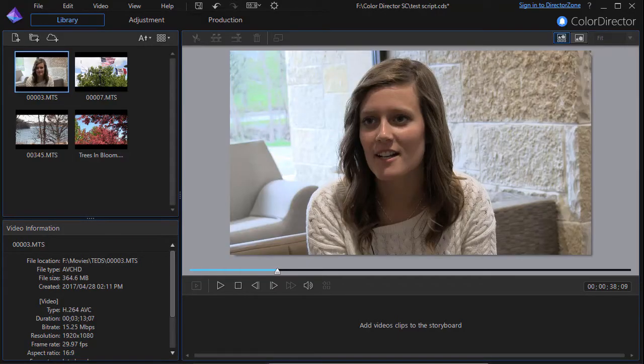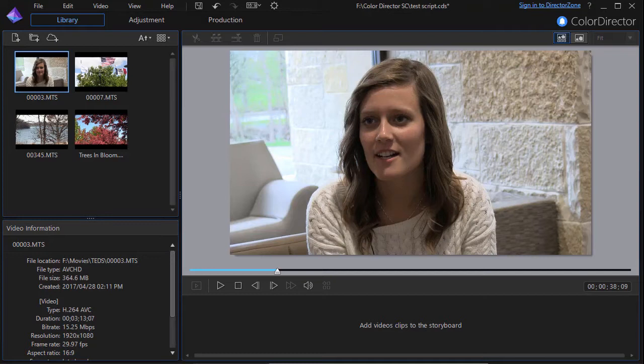In this tutorial in Cyberlink Color Director, we're going to give you some tips on how to read the information you find in a tool called the histogram.